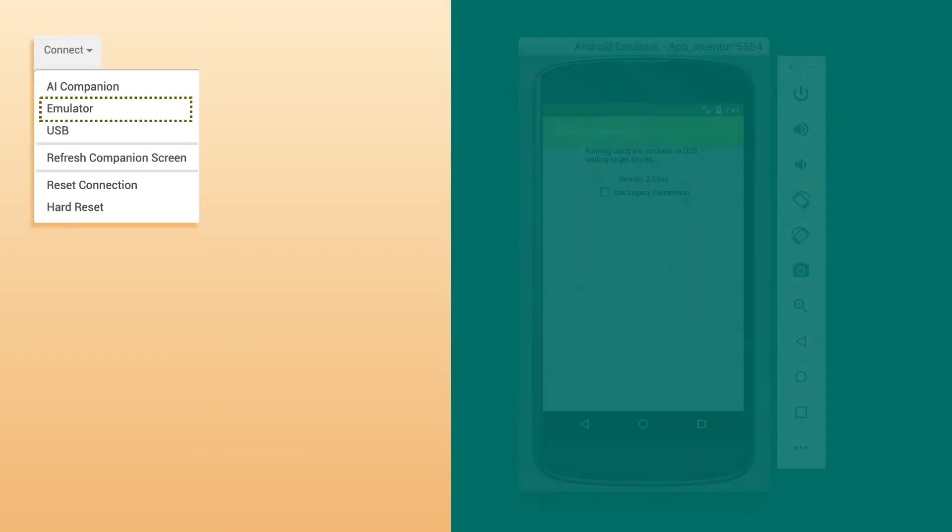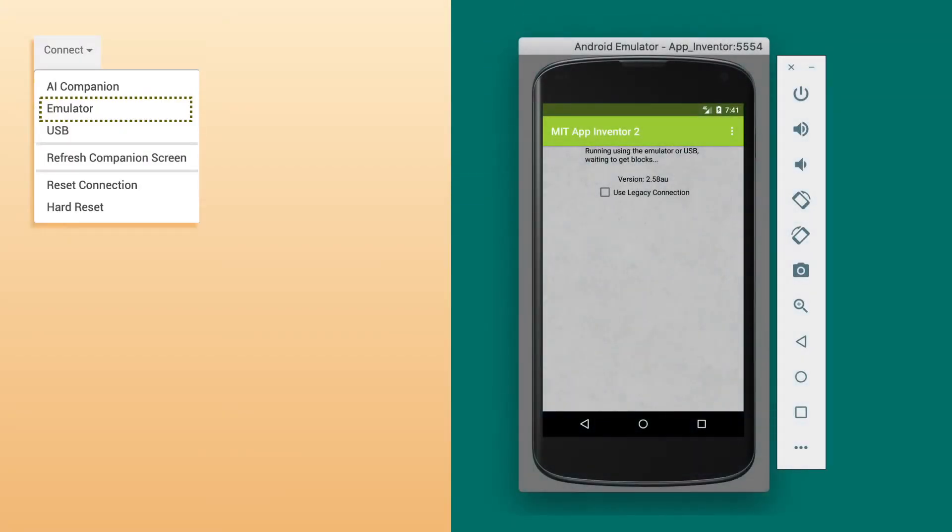Emulator is simply an Android phone used for testing the app on your computer screen. While using an Emulator, you need not bother about a mobile phone and the Wi-Fi network. All you need is to just click the Emulator option in the Connect drop-down and it will open the app within a few seconds. However, it may take more time compared to the AI Companion.